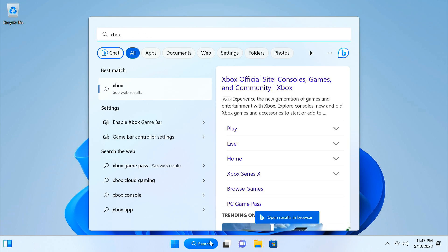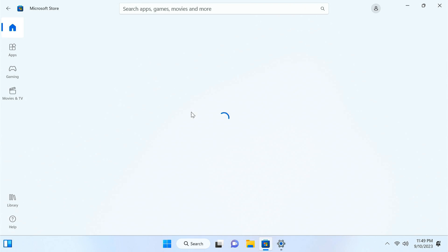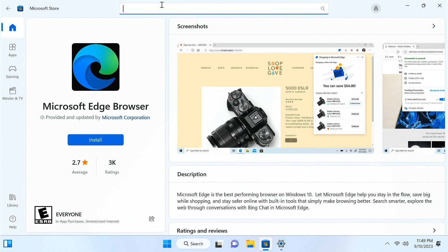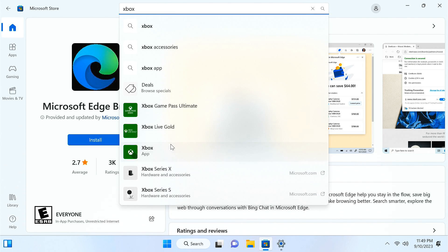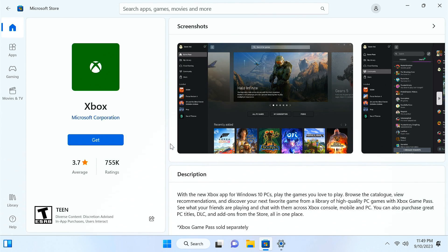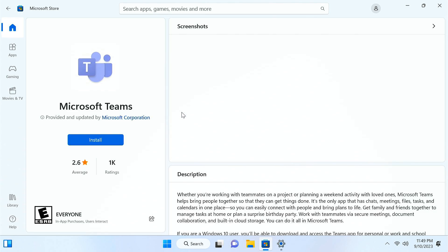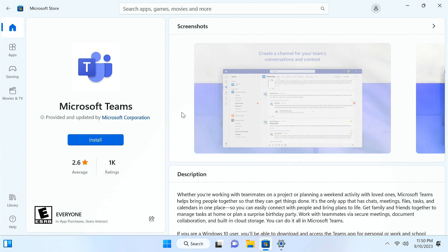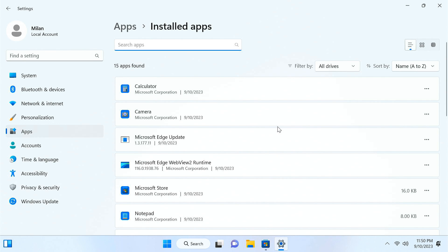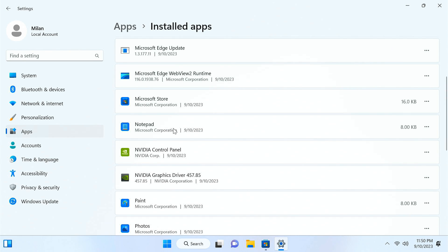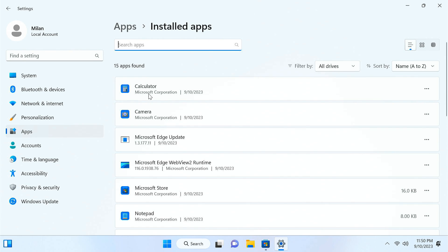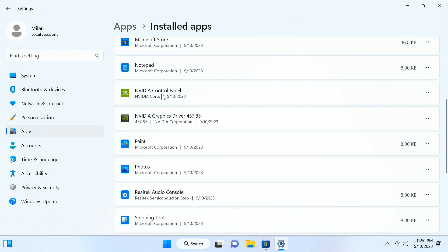If you need any of those apps, you can easily download them from Microsoft Store. It only has the necessary apps like Notepad, Paint, Calculator, etc.